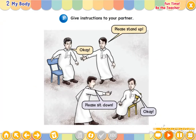Are you ready? Let's start. Please stand up. Okay. Please sit down. Okay. Please come to the front. Okay. Please go back to your seat. Okay.